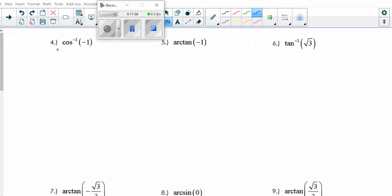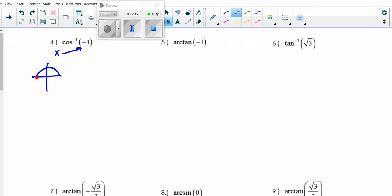Cosine inverse again means I want to know where is x = negative 1. Cosine means I'm talking about Q1 and Q2. Where is my x = negative 1? My x is negative 1 right here at the leftmost point of the unit circle. That angle is π. So π would be my answer.